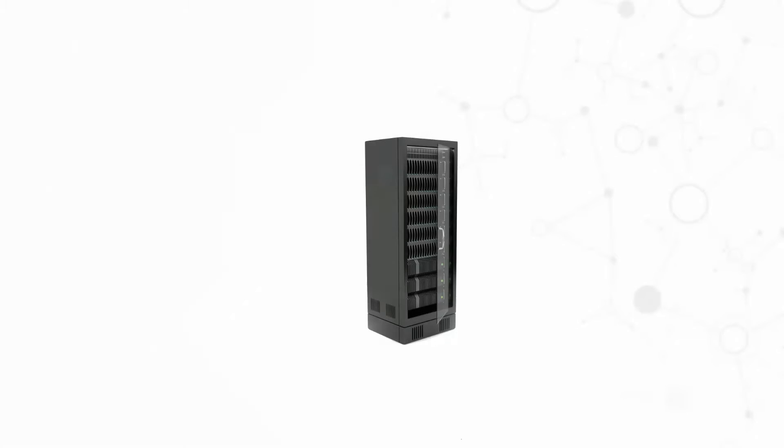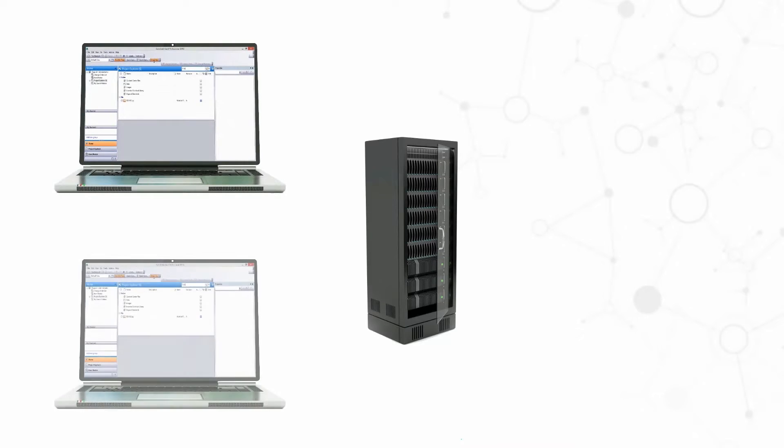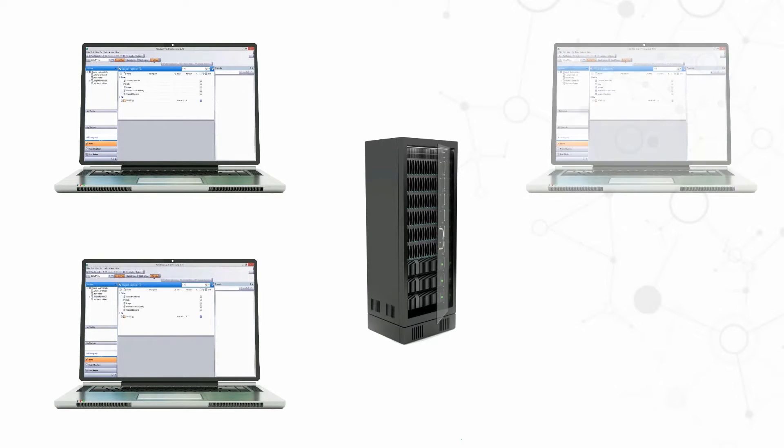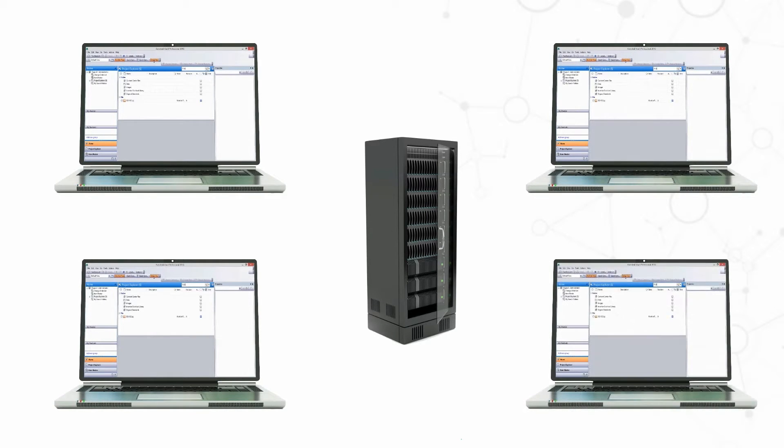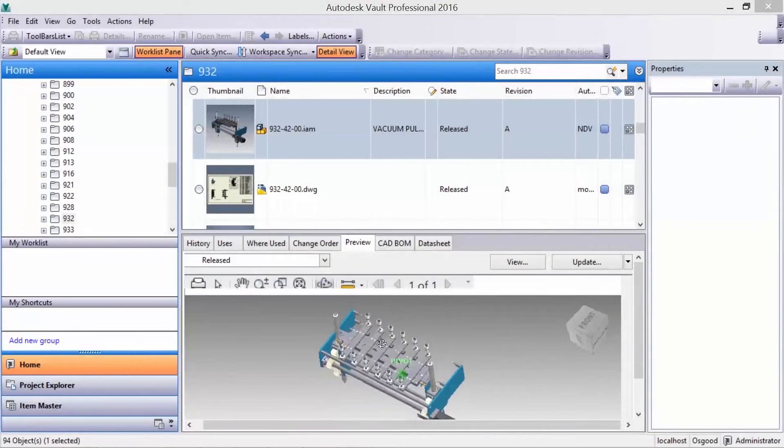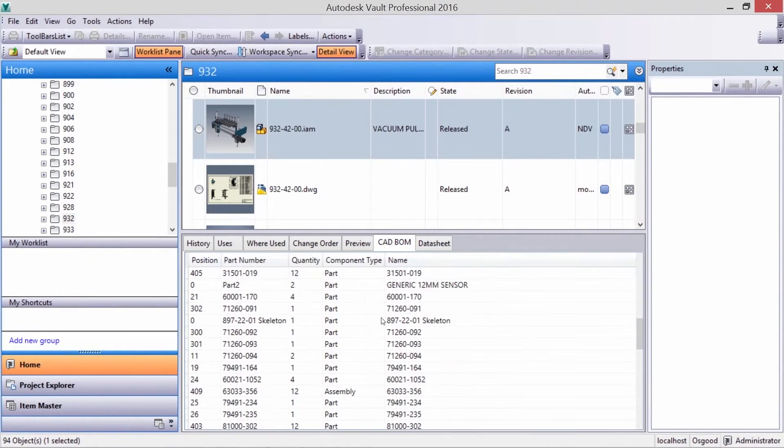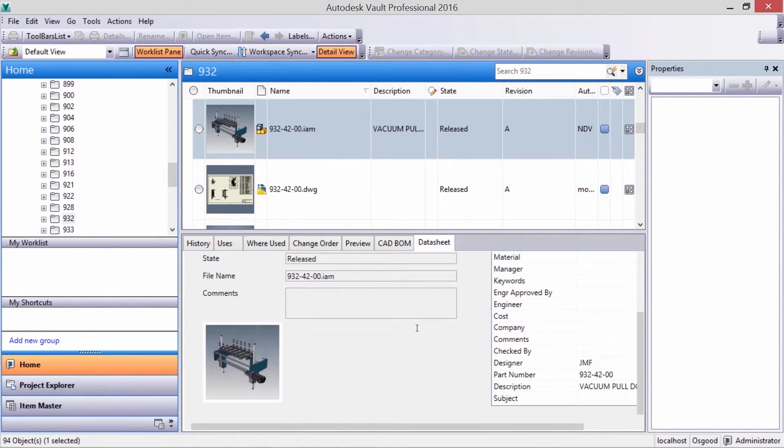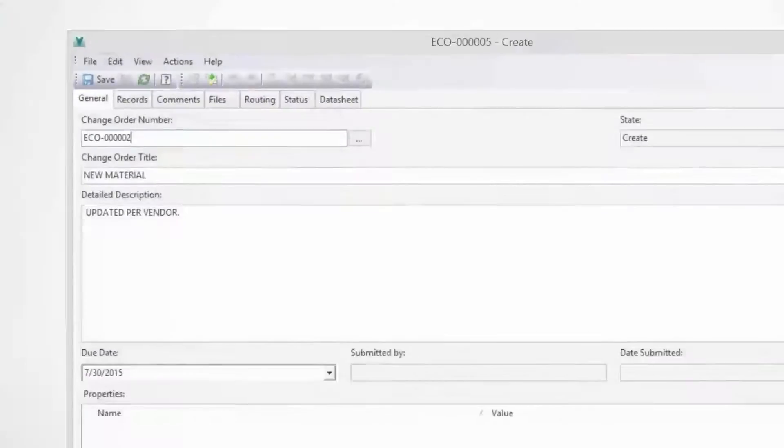Autodesk Vault offers a synchronized database across multiple sites so your engineers can access the same data from any location. Design reviews can be done in real time allowing you to leverage the talent of multi-site teams.